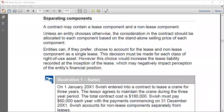Now we have an additional thing about separating components. We define the lease as the contract or part of a contract, so within a contract you might find two, three, or even more leases. You might find a lease and a non-lease component. If part of a contract is a lease and part is not, you need to separate those two things and deal with each one separately.